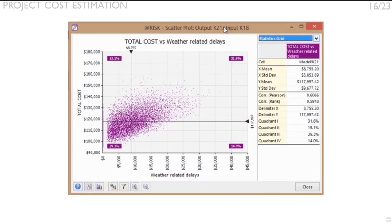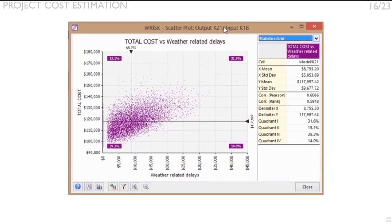Also, notice that this scatter plot displays a couple of delimiter lines, a vertical and a horizontal line that can be moved to different points of their corresponding axis.